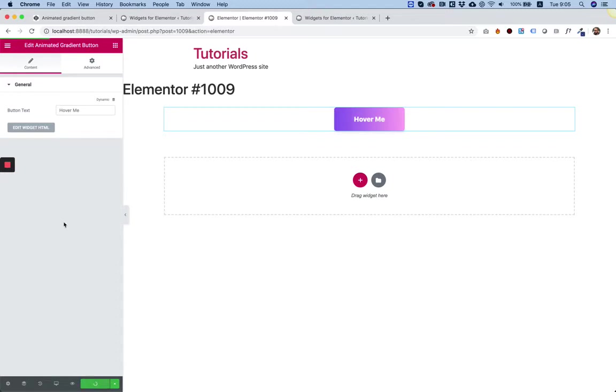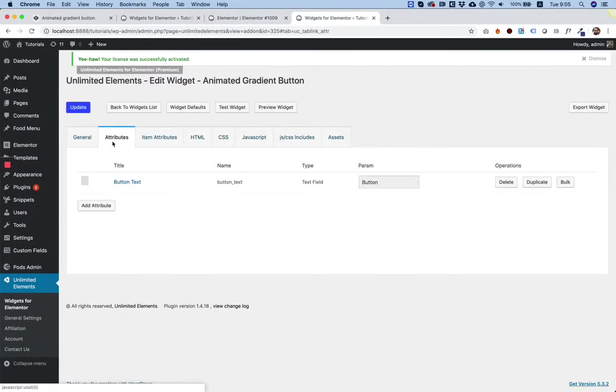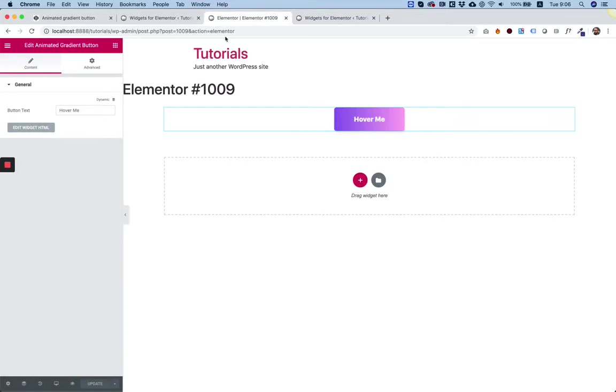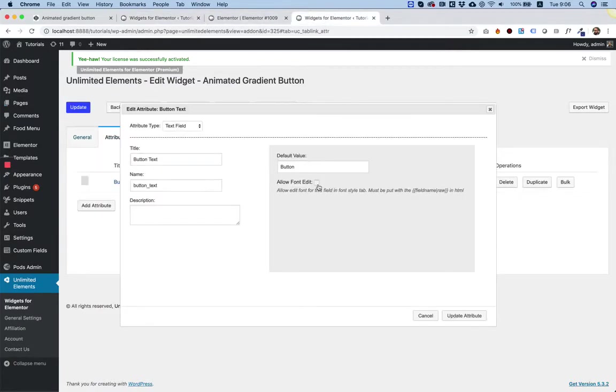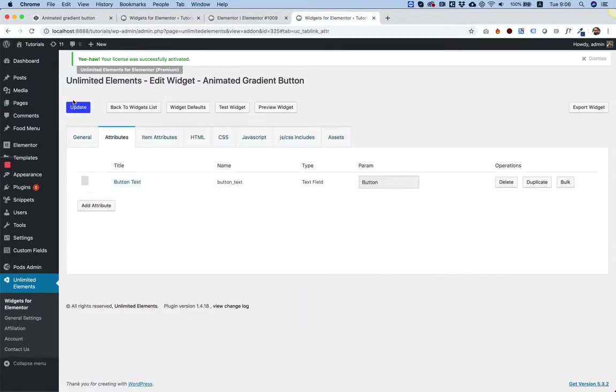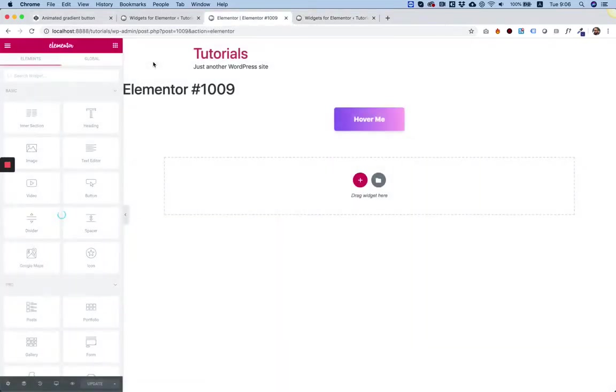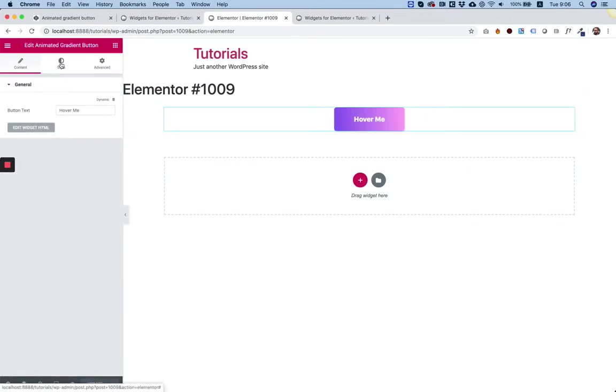Let's continue to the next fields. Before we continue, I want to open this one again. Over here, we have a checkbox. What this checkbox does, it adds the Style tab. Right now, the Style tab is missing. So let's see what it does by adding it. Update Attribute, Update the widget, and let's refresh the page. Click on the Widget to Edit. And now we have a Style tab.